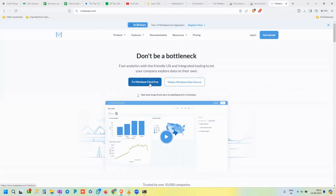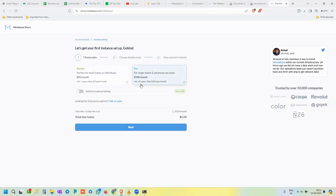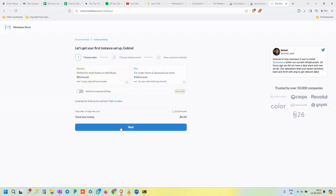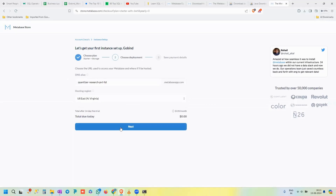Click 'Try Metabase Cloud Free' and it redirects to a page with three steps: choose a plan (Starter or Pro), choose deployment, and save payment details. I'll go with the Starter package since it's perfect for small teams or individuals. It offers a 14-day free trial, after which they will charge you.